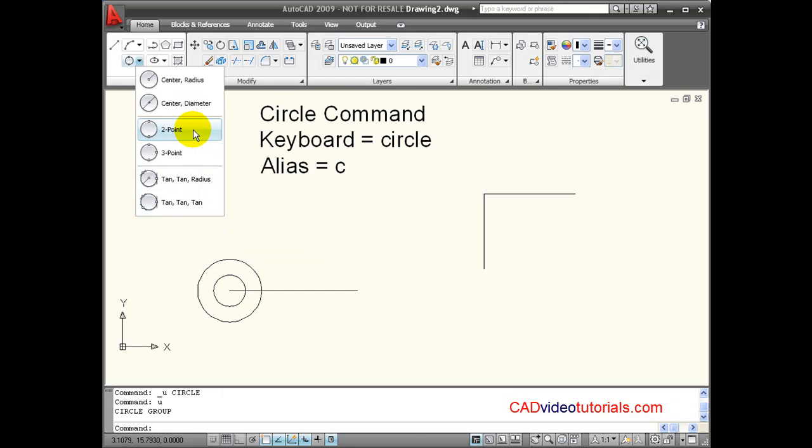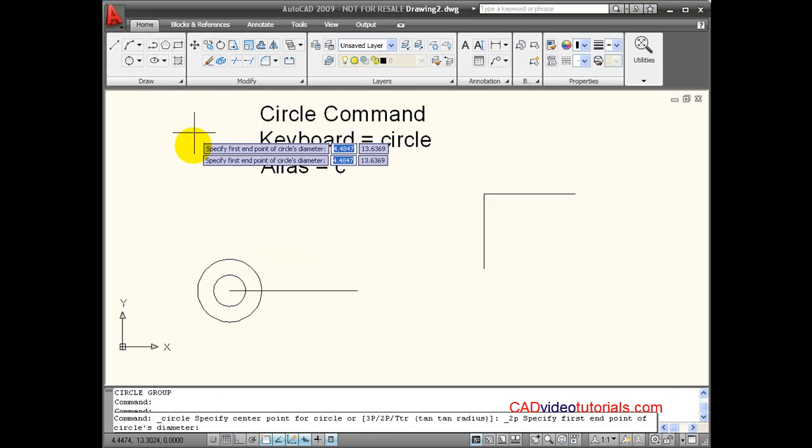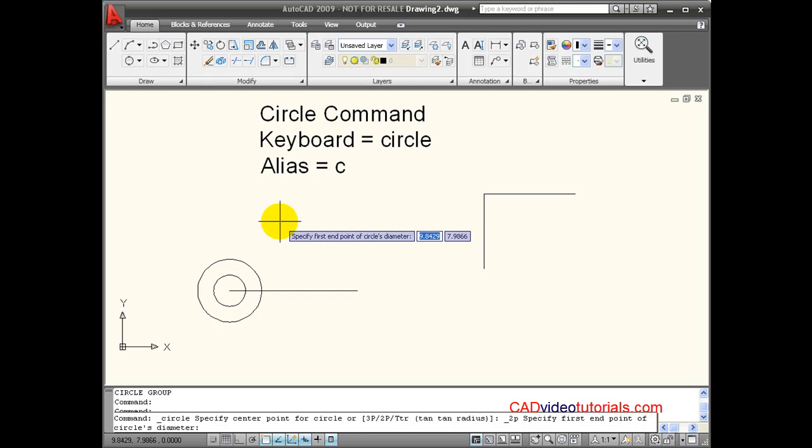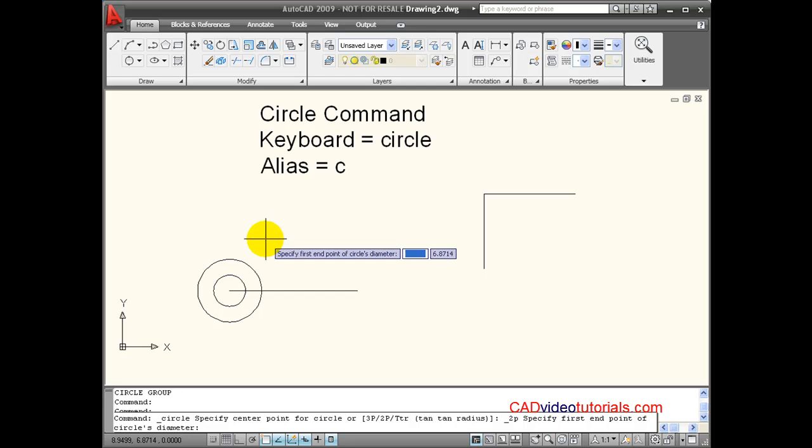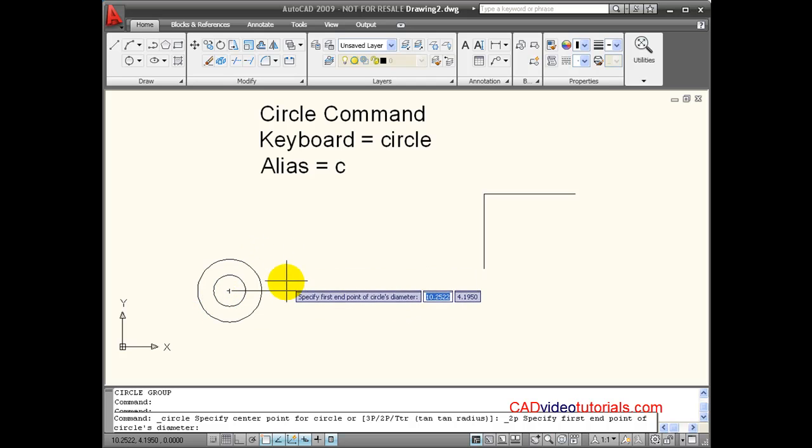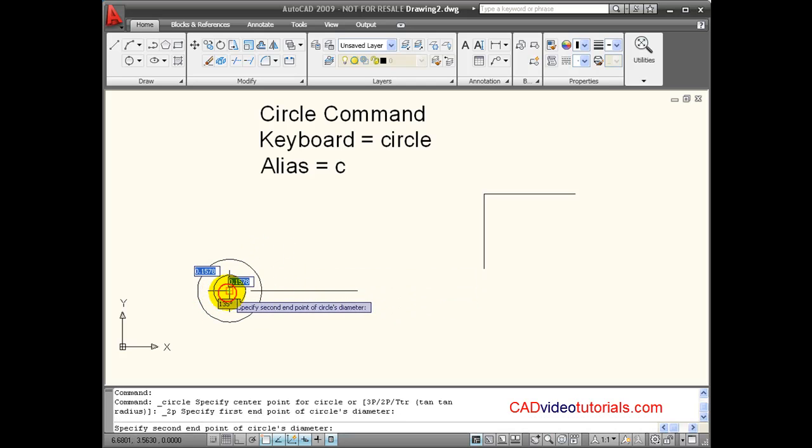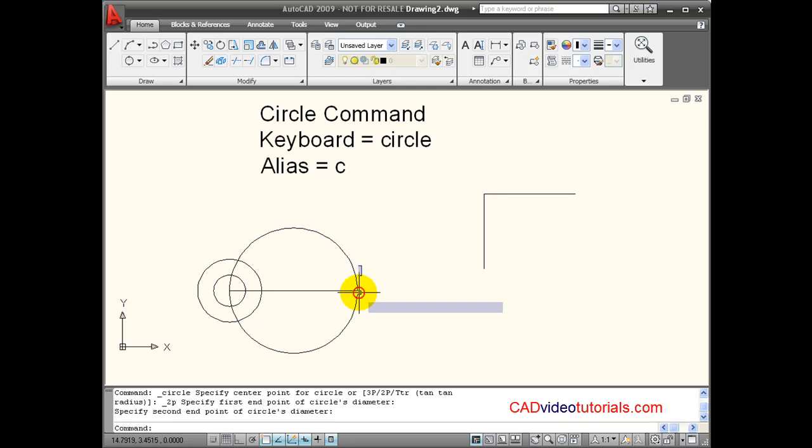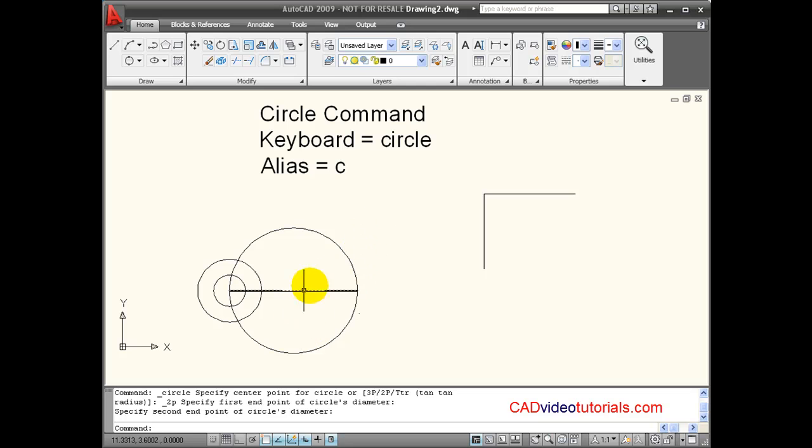So let's look at our 2 point method. When I choose this option, it prompts me for the first point that's going to be one of 2 points that will determine the diameter of the circle. I'm going to use this line and snap to the end point of this line and the other end of the line. That creates a circle with a diameter of that same distance between those two endpoints.